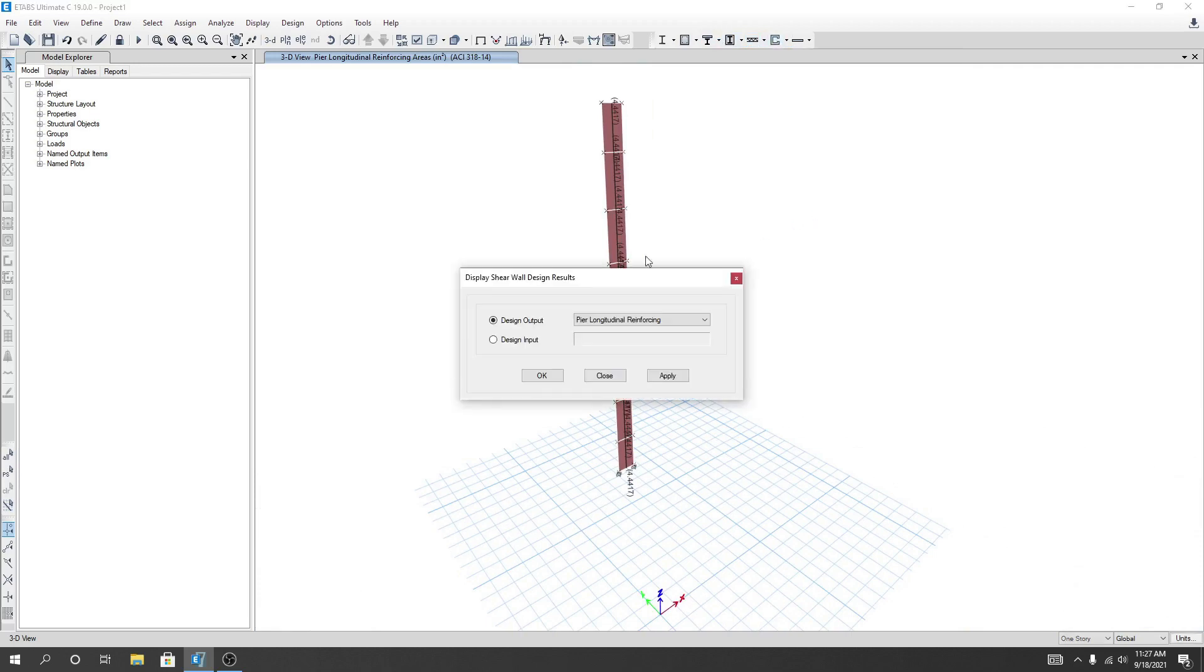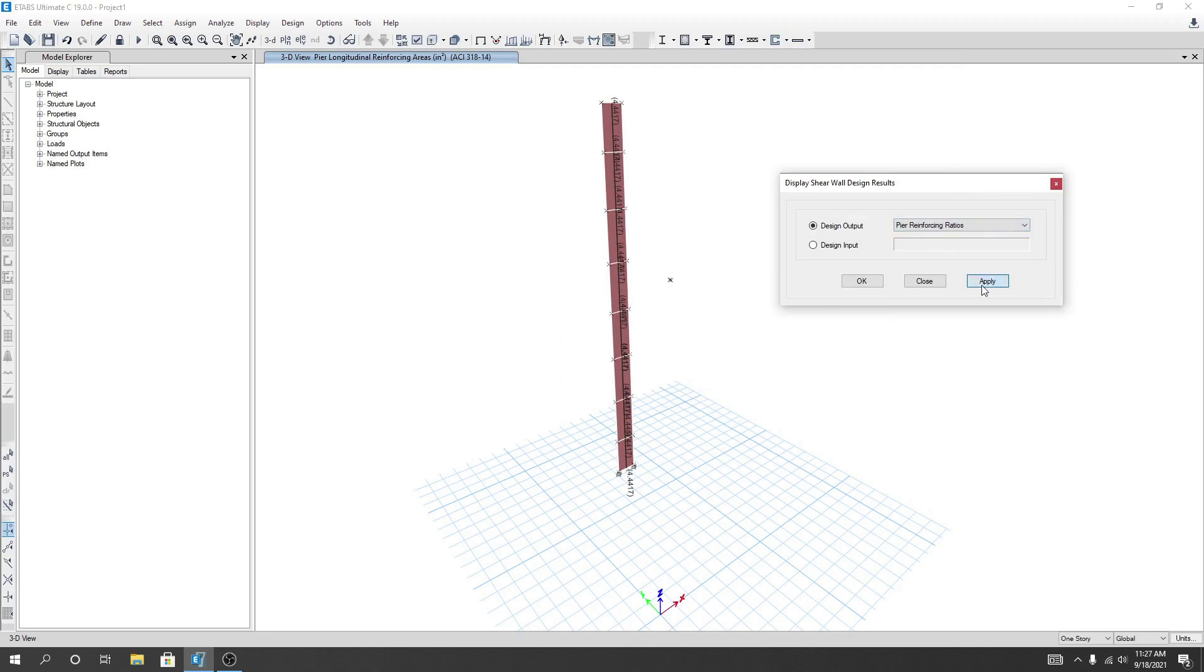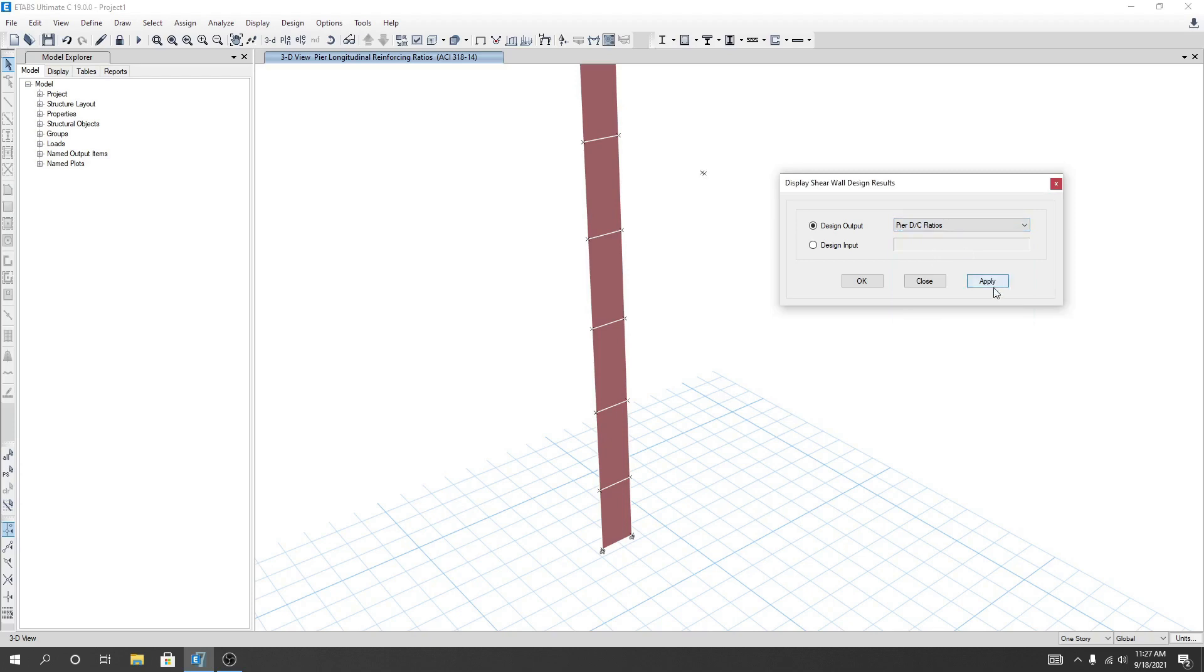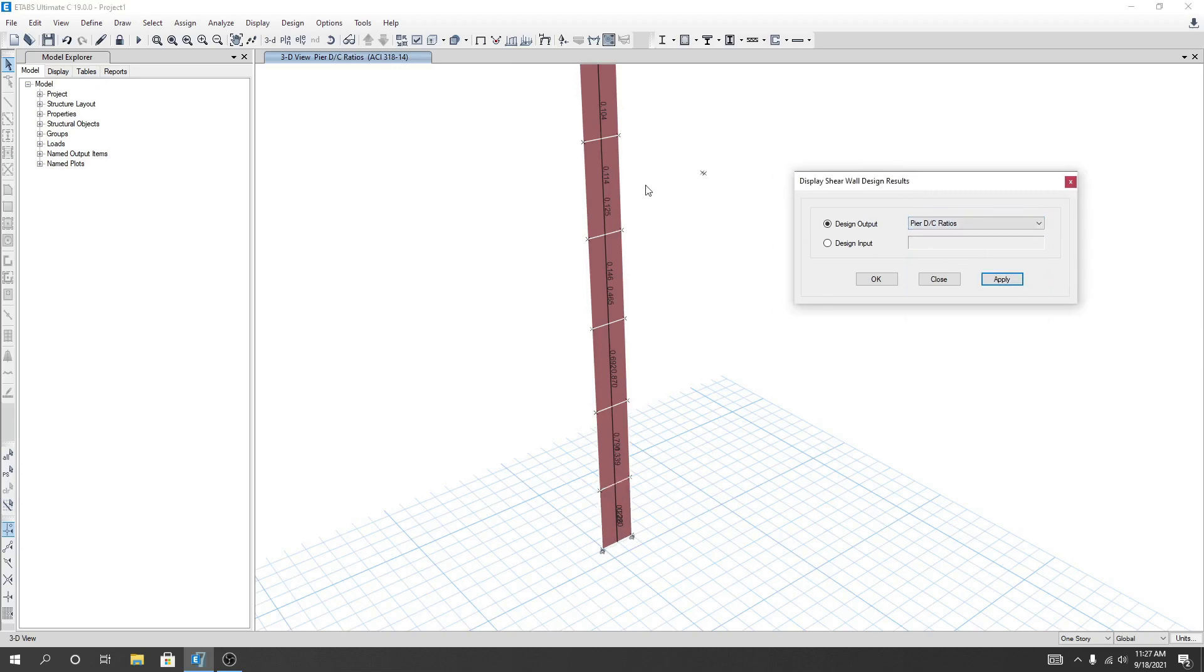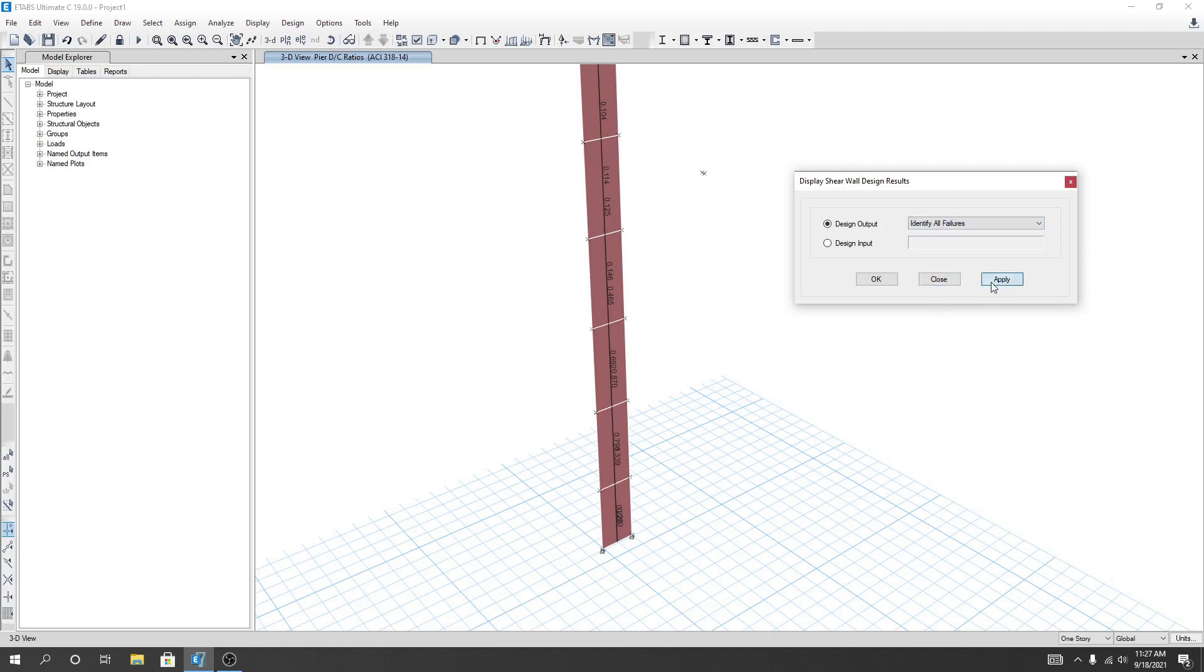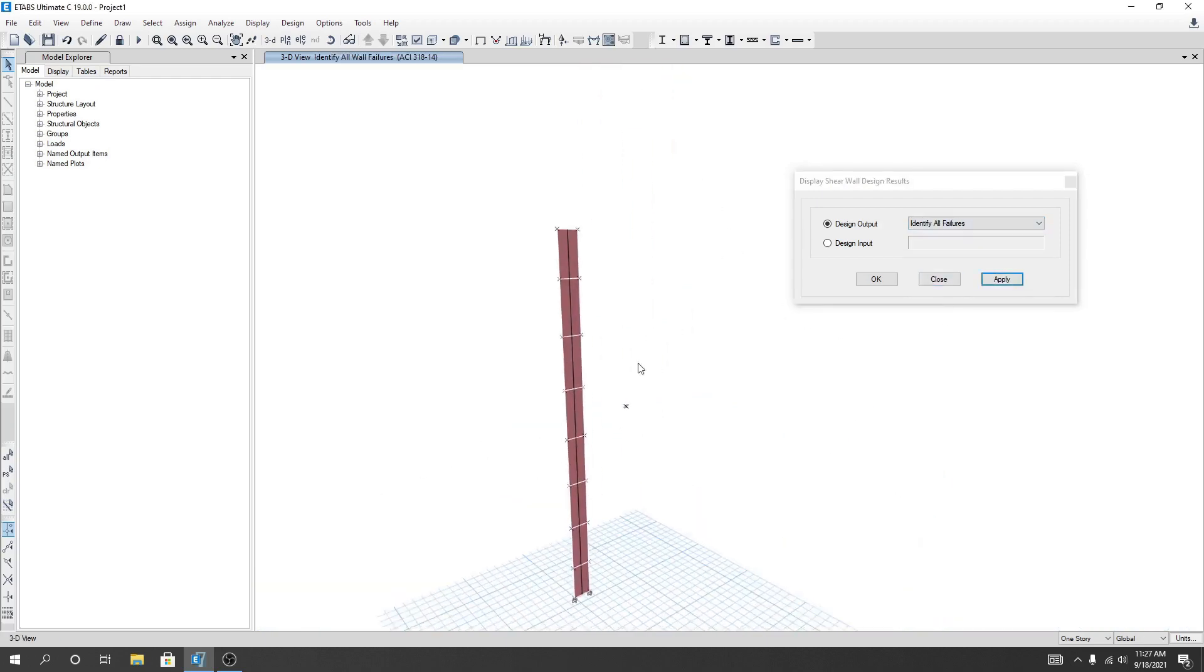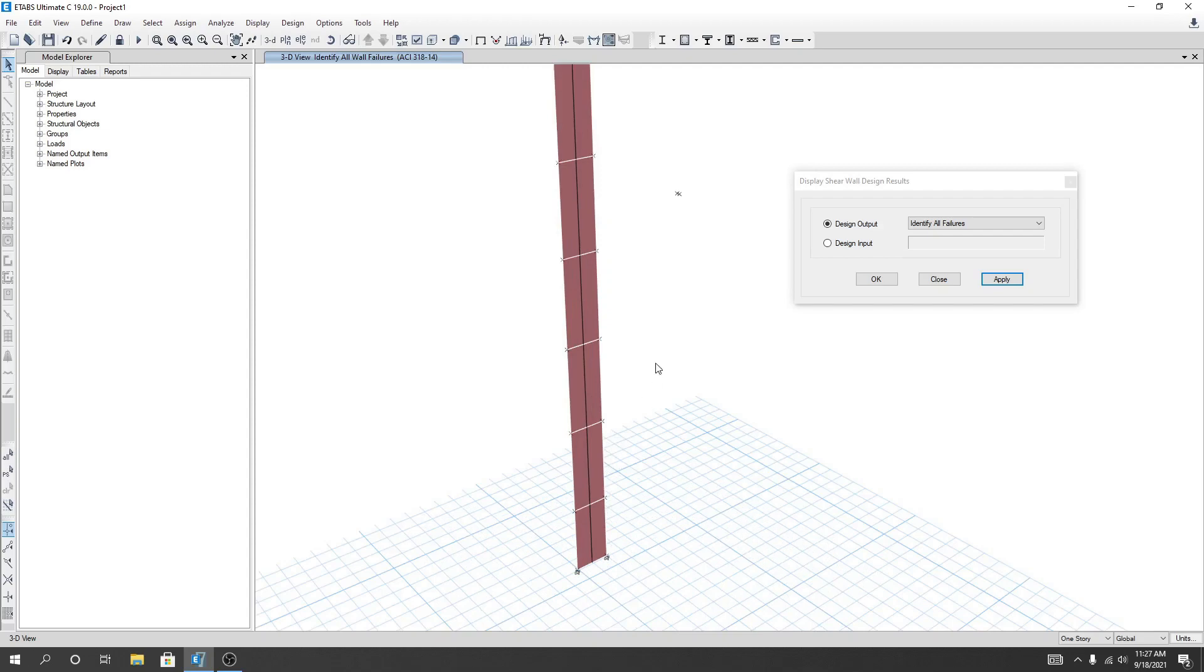Display Design Info, I'll go Bar Reinforcement Ratio, Apply. And here I'll go Bar DC Ratio. So DC ratio here we are seeing. And also I'll identify all failure, I'll click Apply. So no failure is available, our structure is okay.